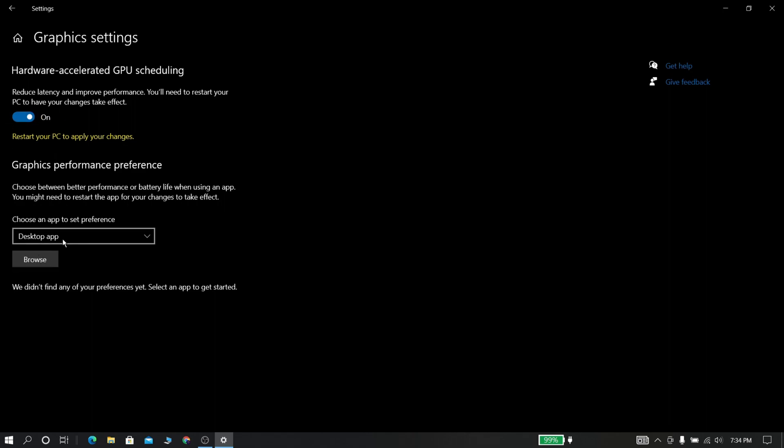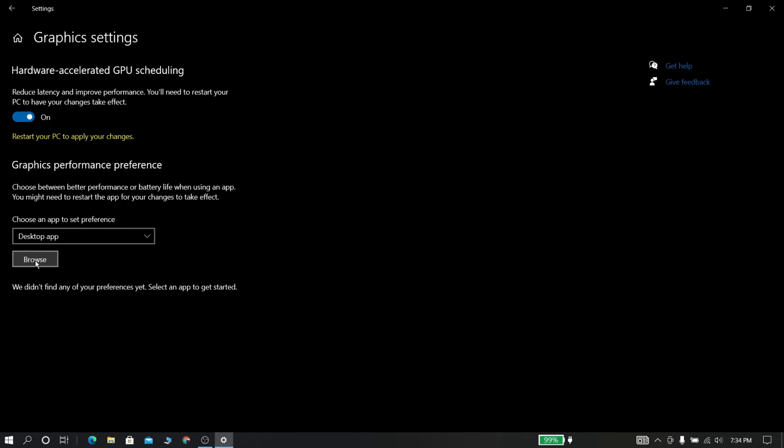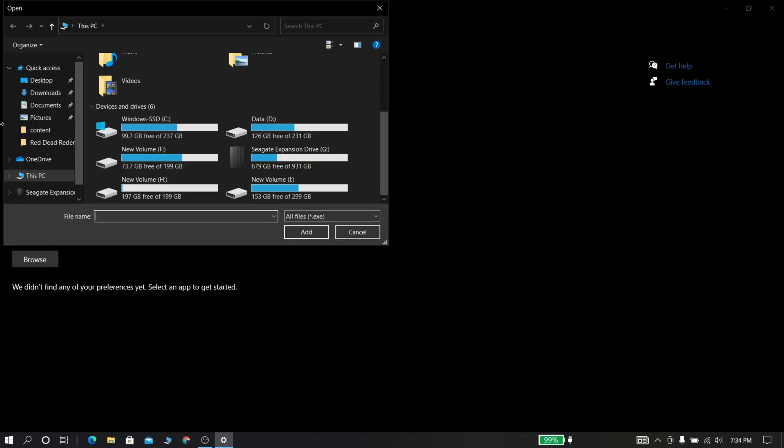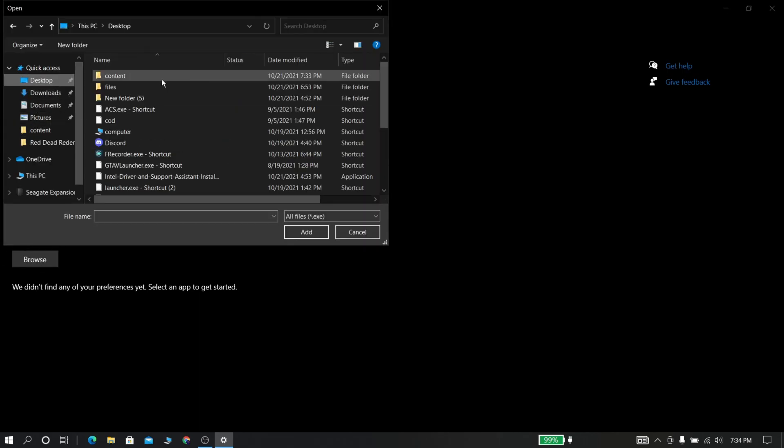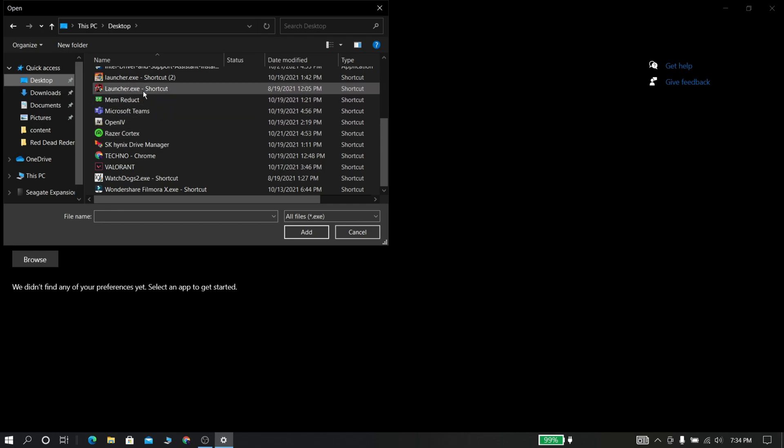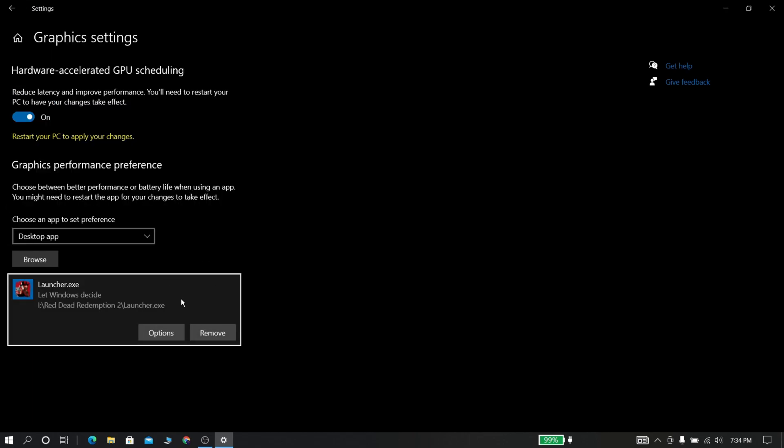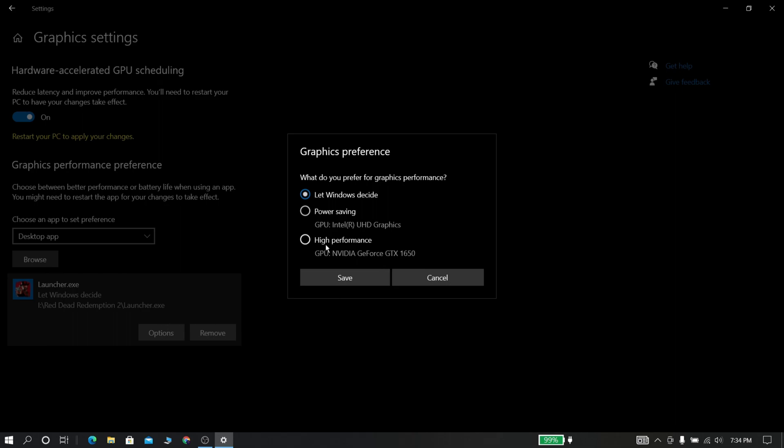Click graphics settings right here. Now turn on this option. Now browse your game or any other heavy programs and select it. Now click option and set it to high performance.